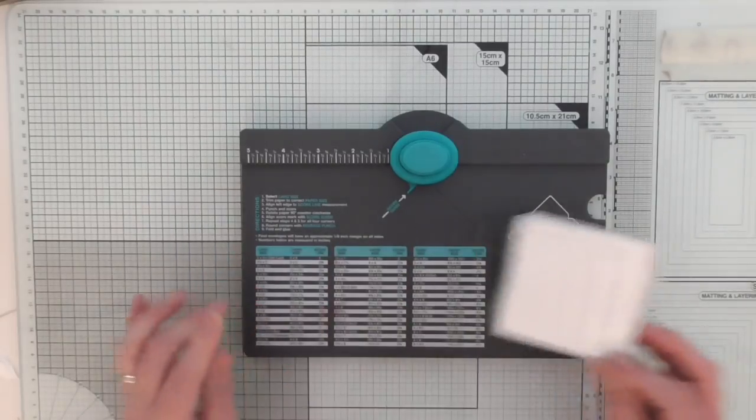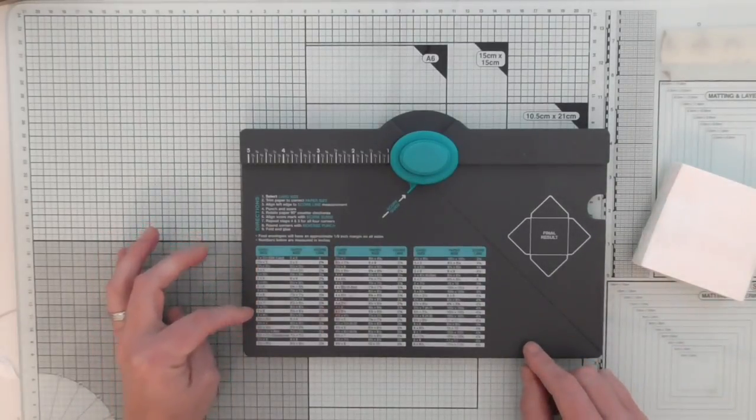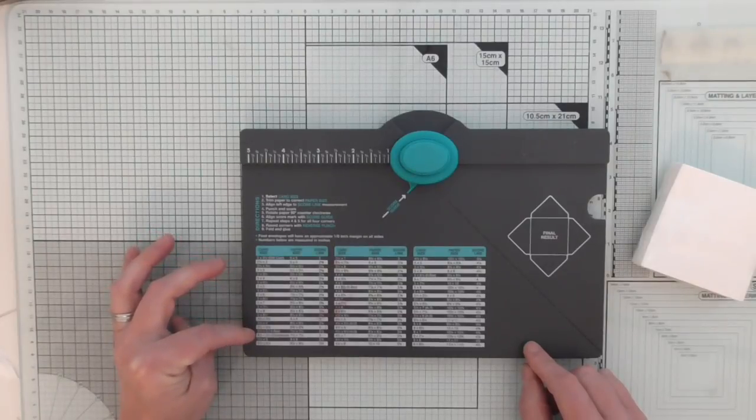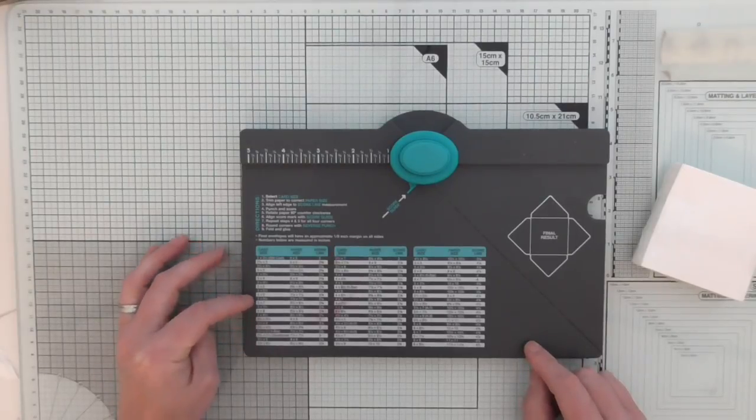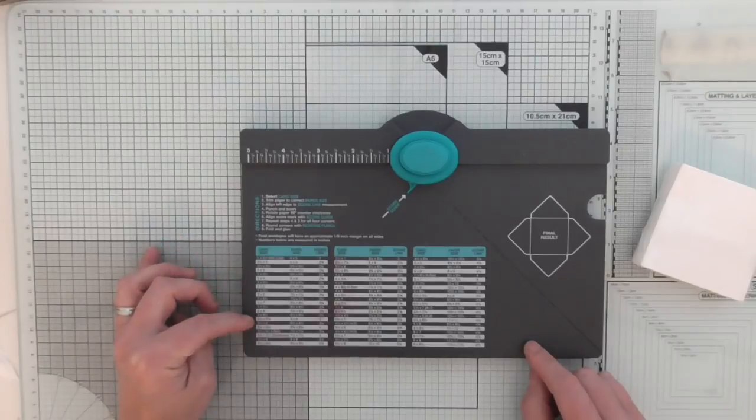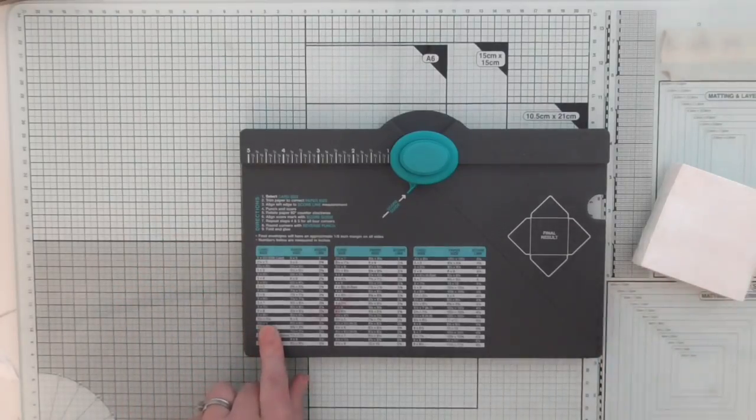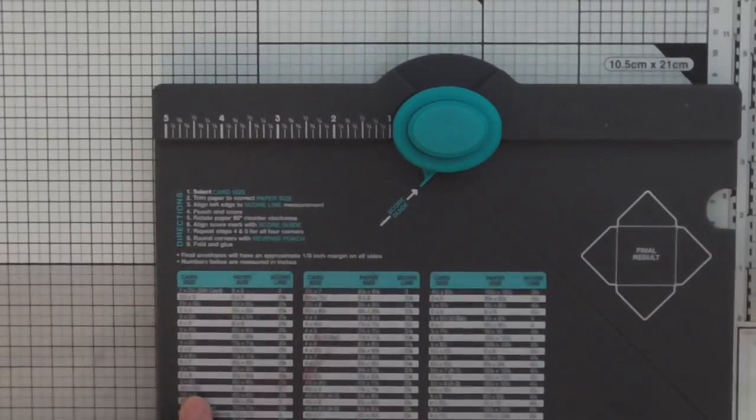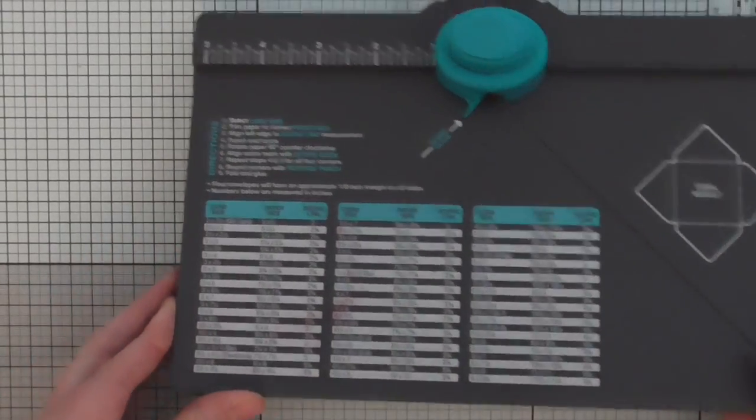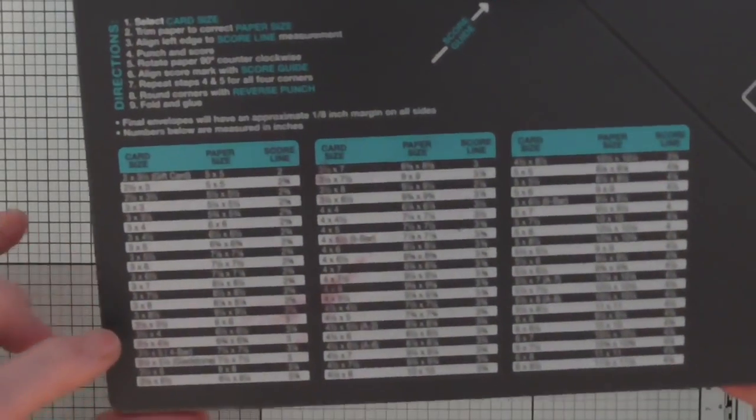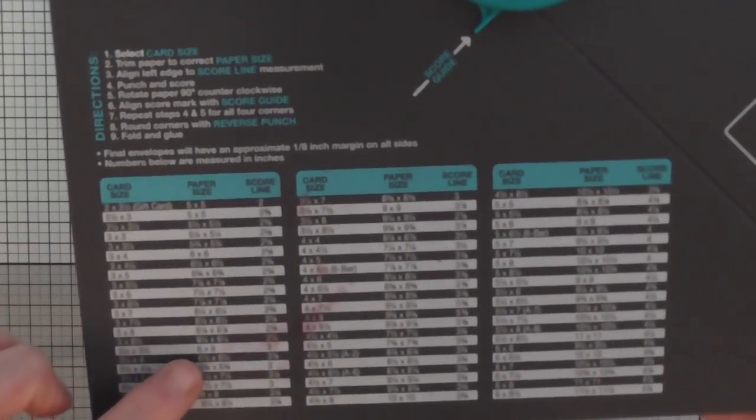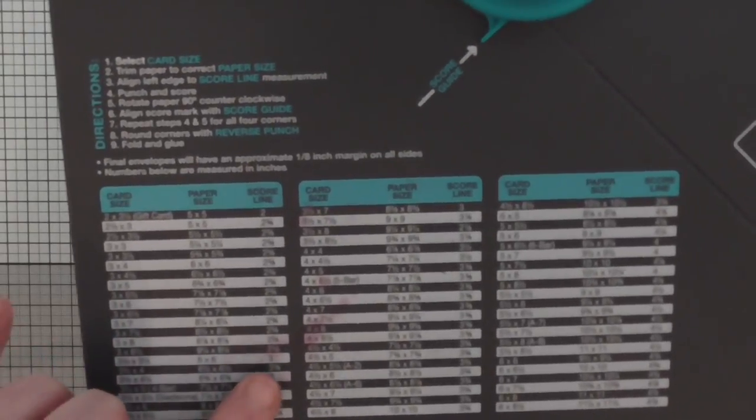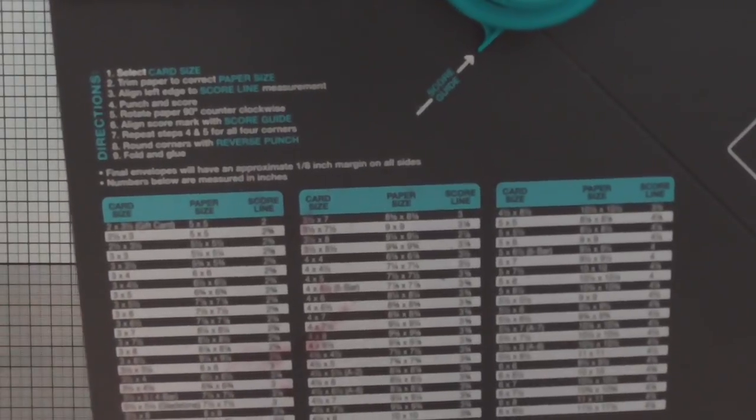We don't have three and a quarter by three and a quarter on here. It's not one of the options. I'm gonna have to go for the nearest option which is actually three and a half by three and a half. Three and a half by three and a half tells us we need six by six paper which we score at three. That's to make a flat envelope.